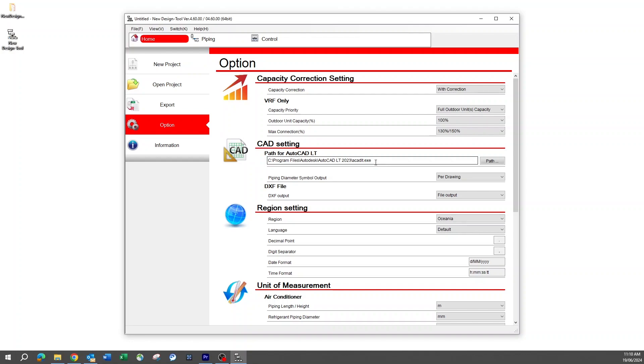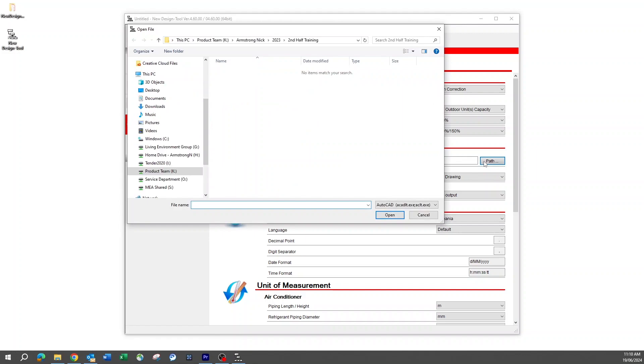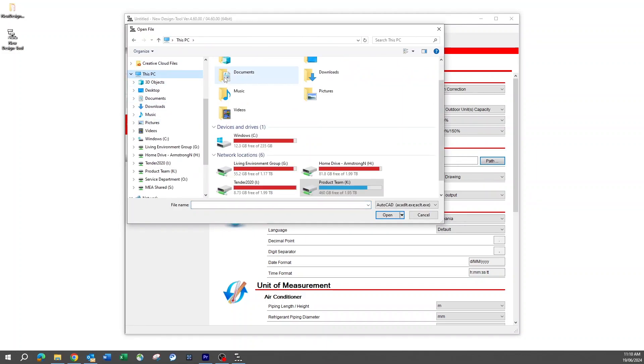However, it is not necessary for all other functions of the new design tool. To set up the output path for schematics, select the path button and locate where the AutoCAD.exe file is located.